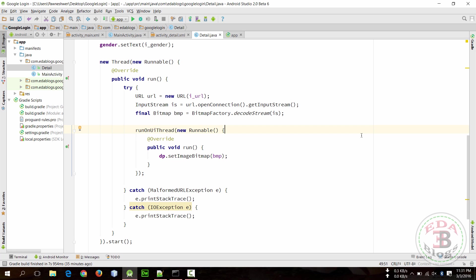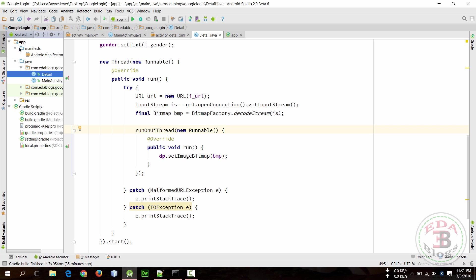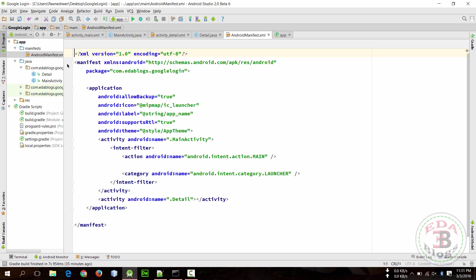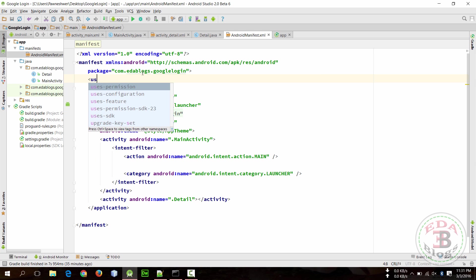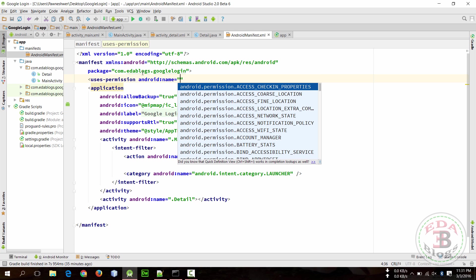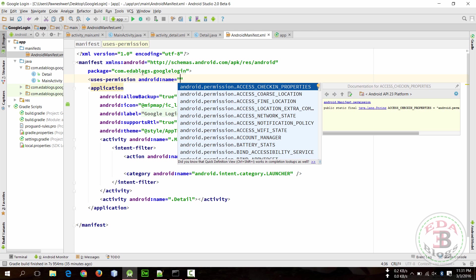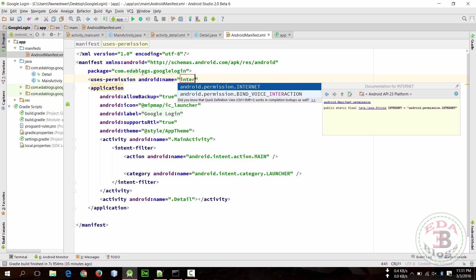Okay, so this is now ready but we need to give internet permission to our app. So open manifest file and add uses-permission Internet.